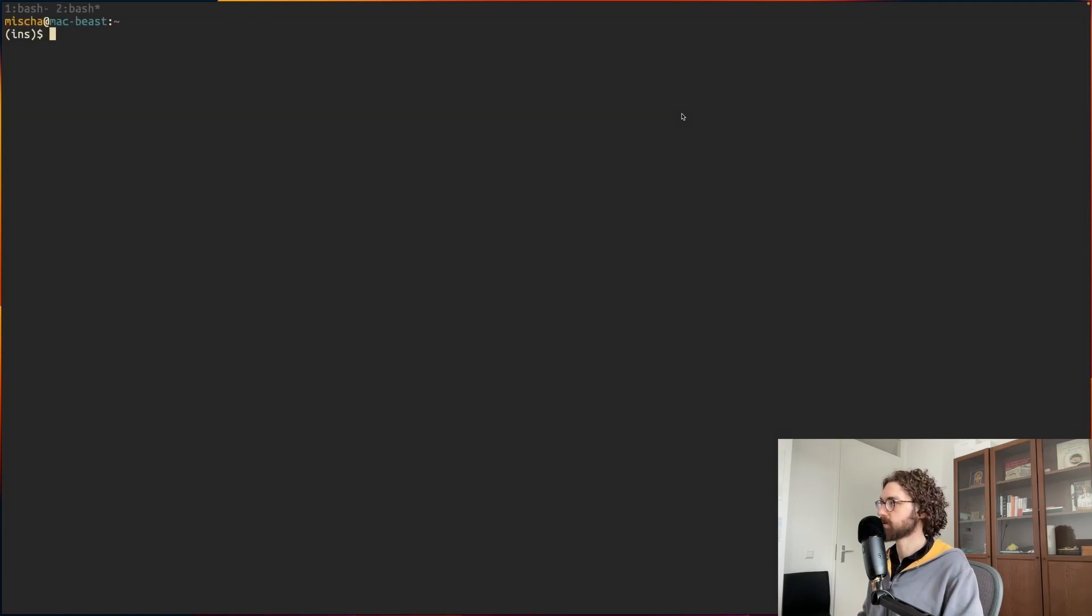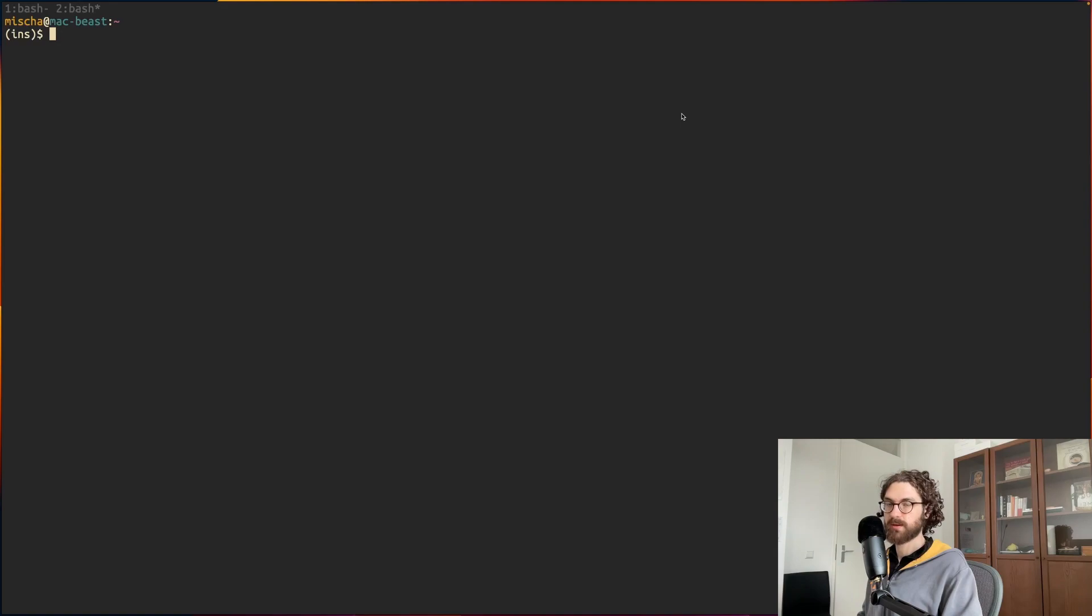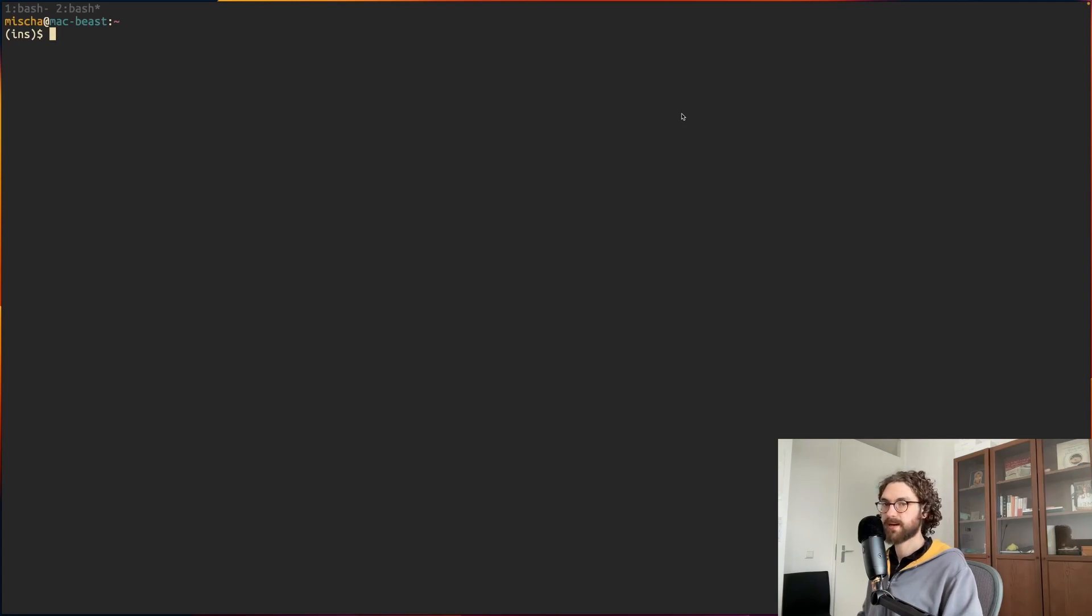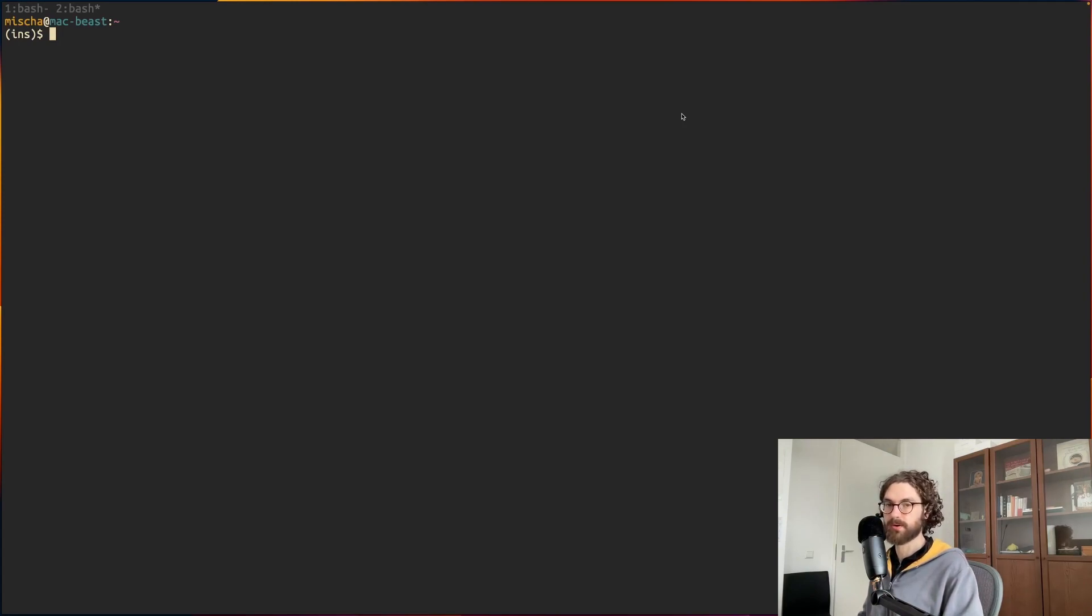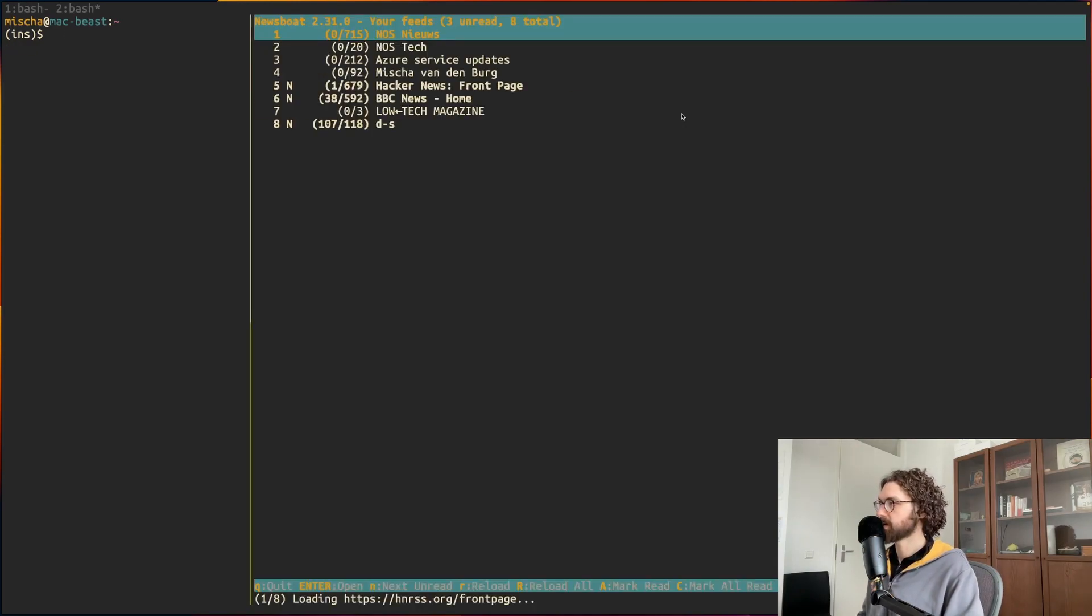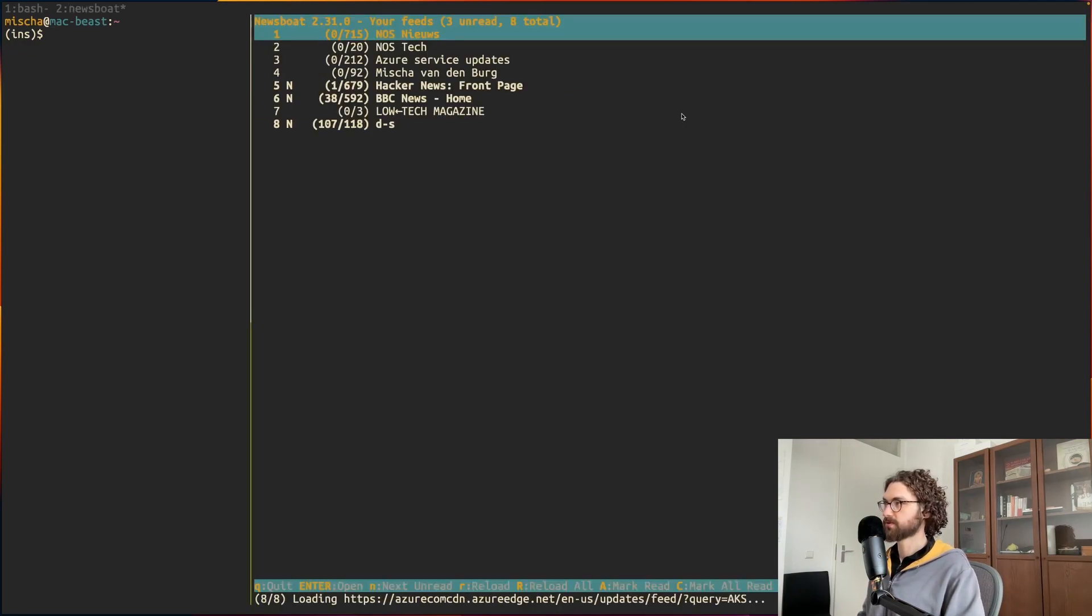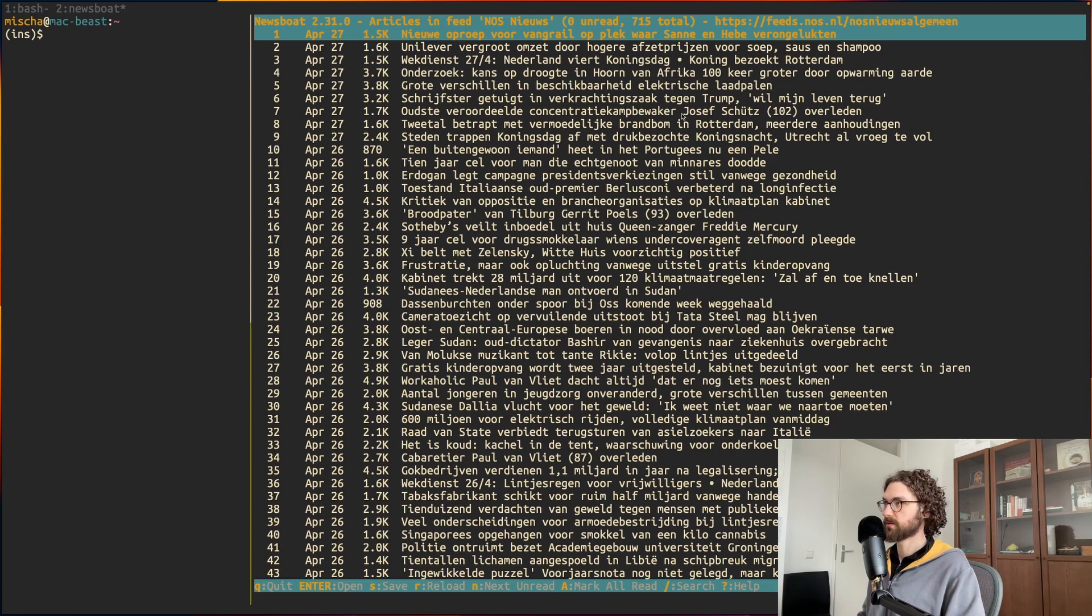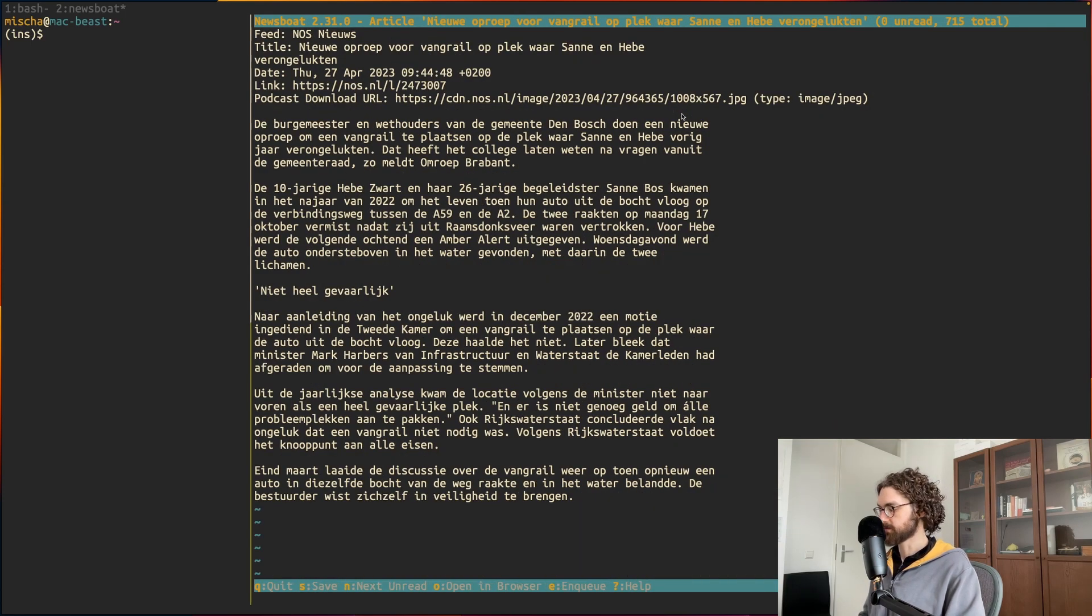I'll just quickly show you how that workflow looks like for me. I'll open up a new screen here. In the morning I make a cup of coffee, I sit down and then I run the nb command. This is something I wrote myself but it uses the program called Newsboat. I do nb, it opens up my news feeds like this and then I open up the first article.